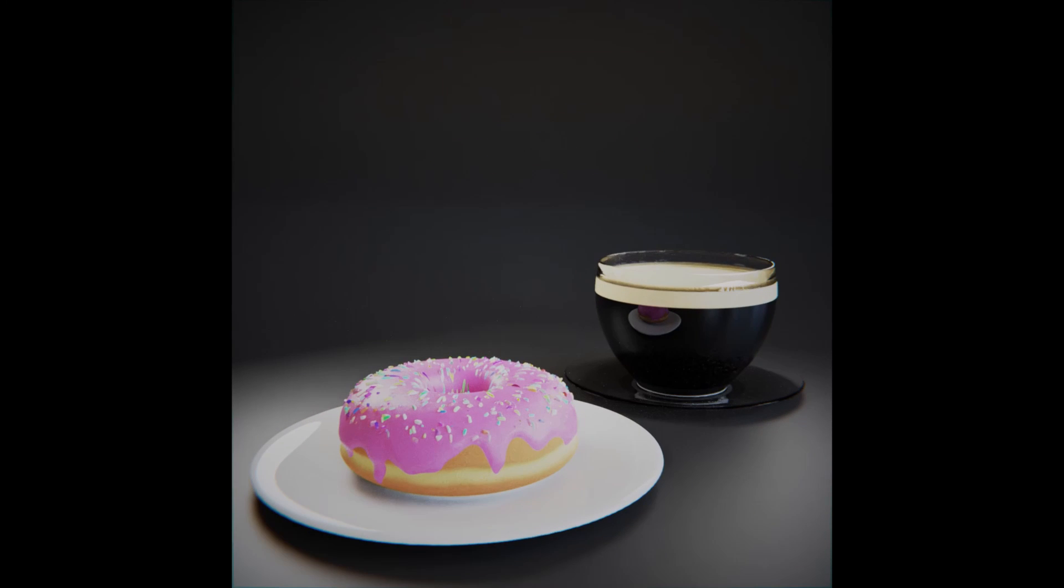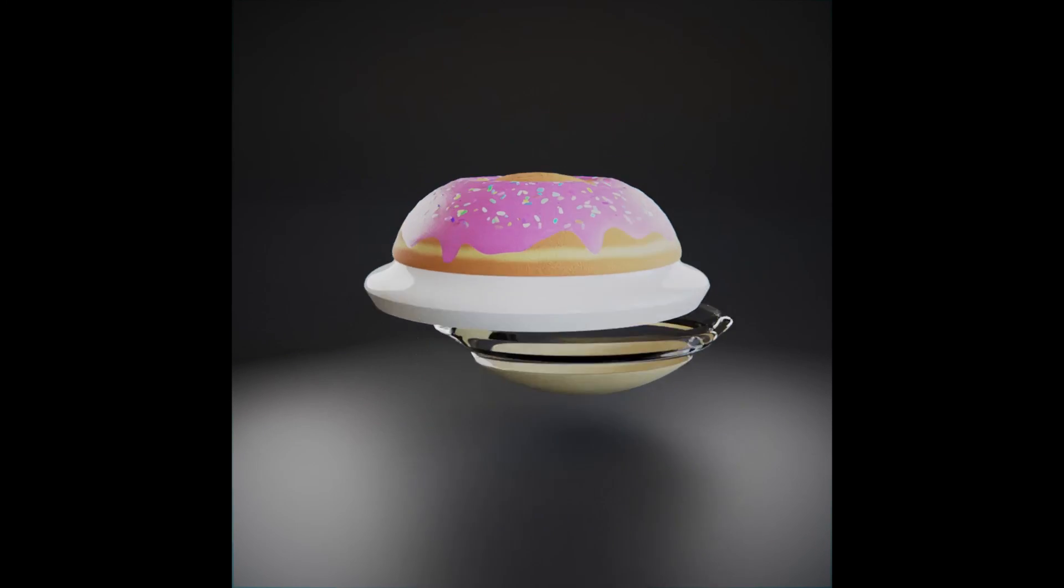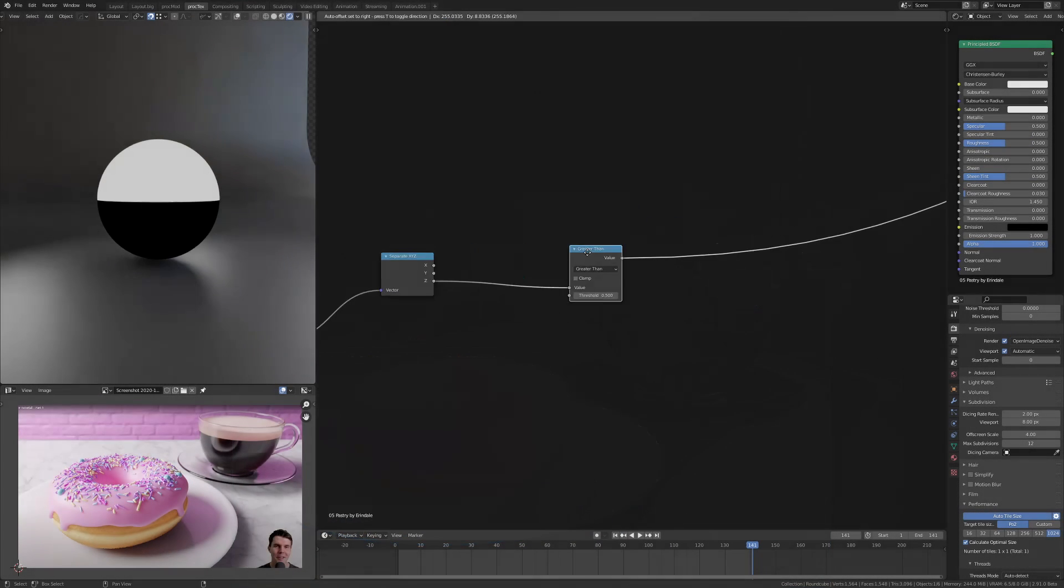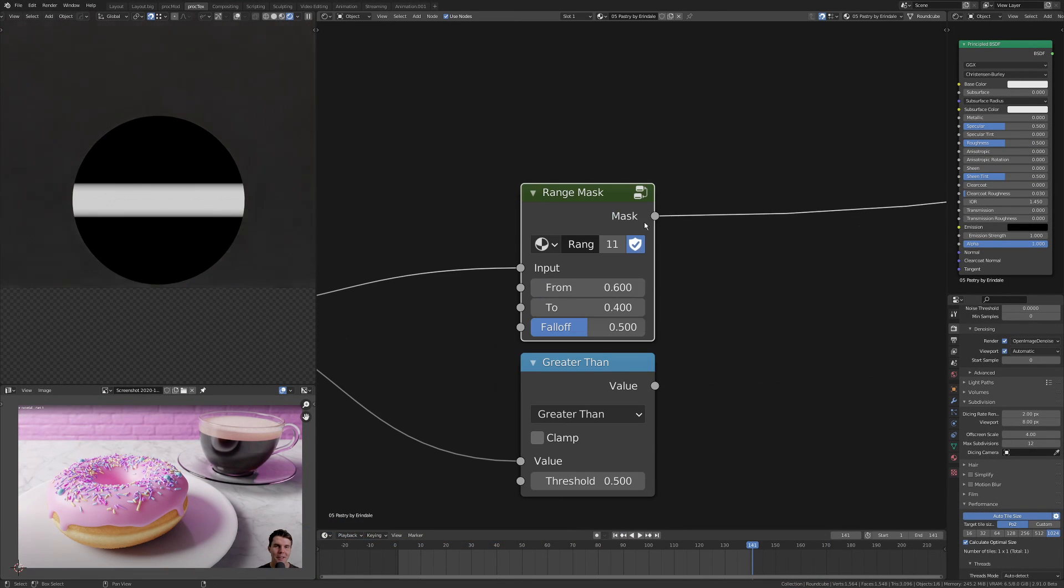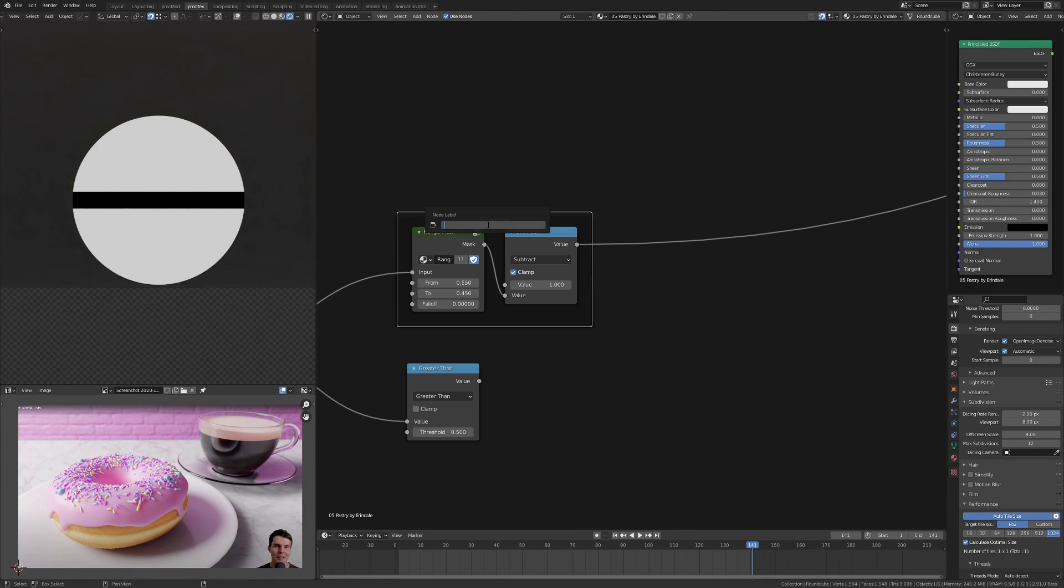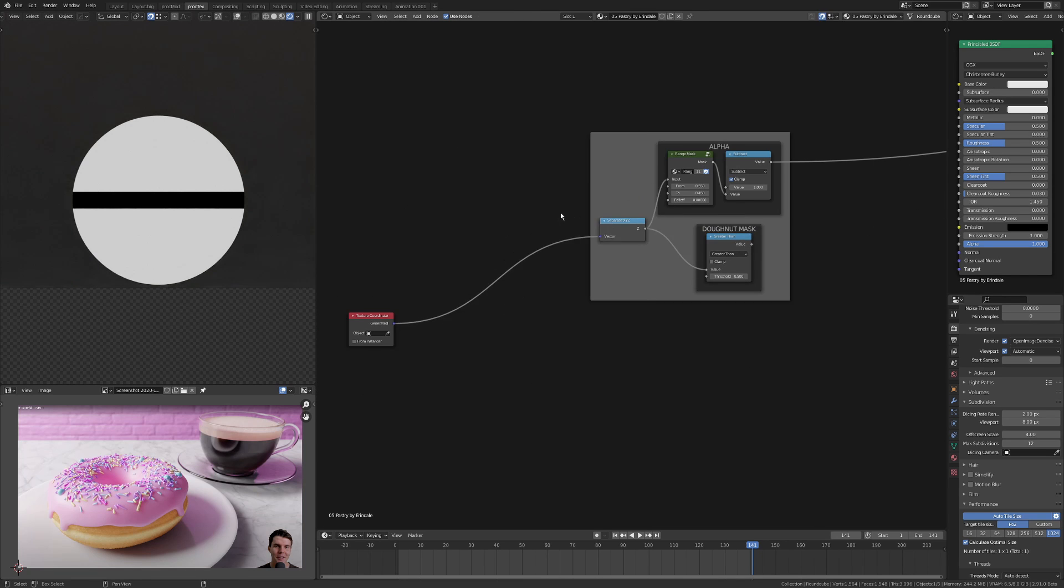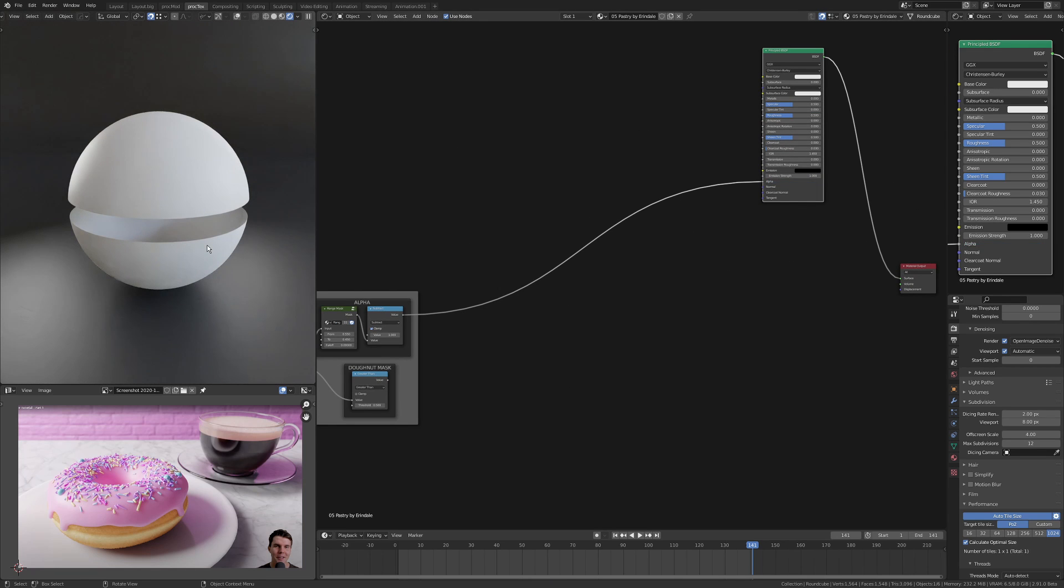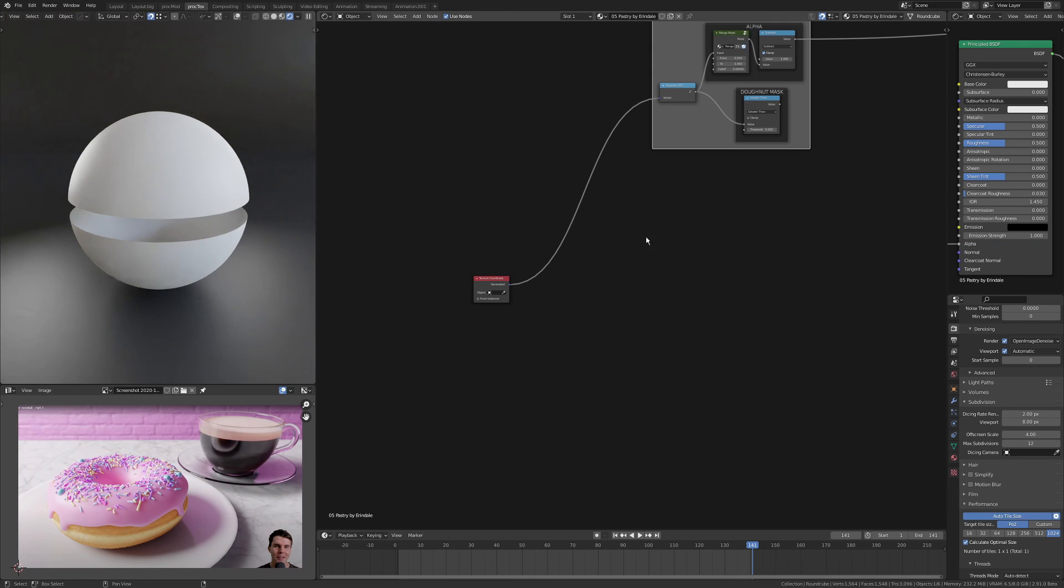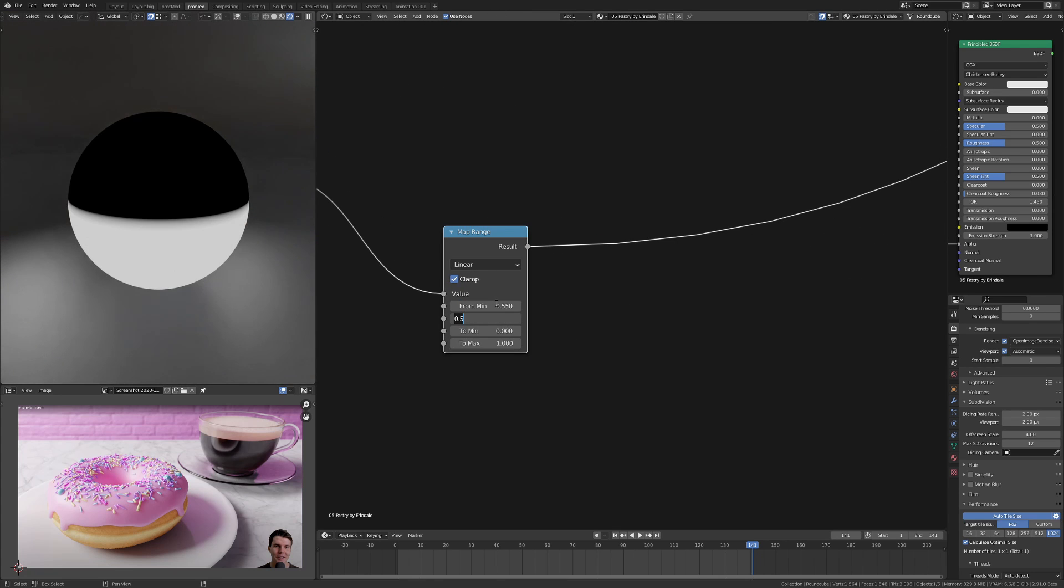The day five prompt was pastry, so I did a Blender Guru donut with coffee. Starting off much the same as the cookie dunk, I've just masked out a center band that I can use as an alpha mask so I can use the top and the bottom of the sphere independently here.